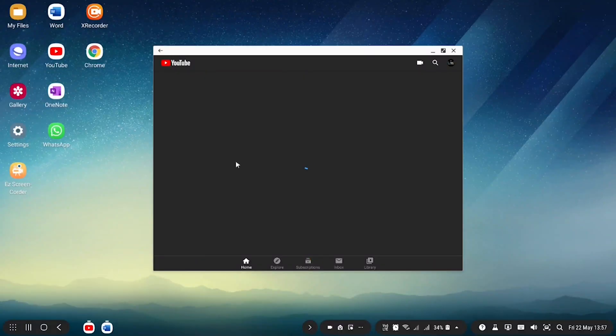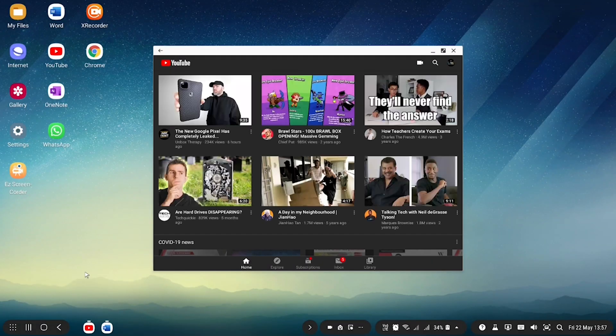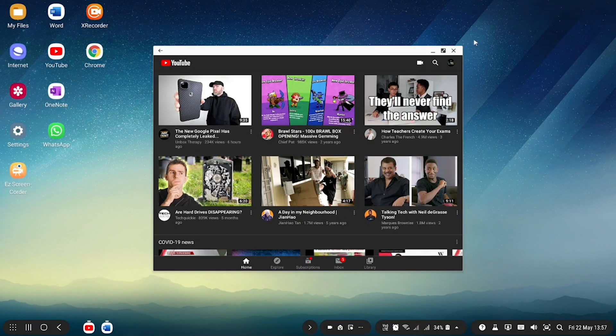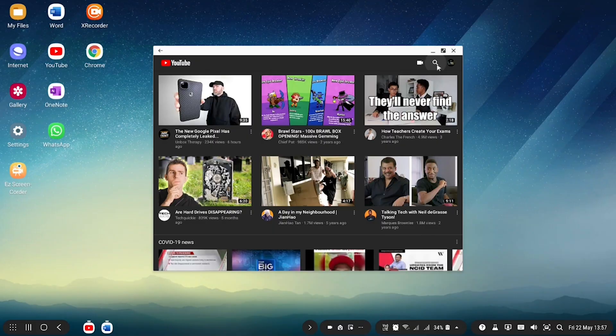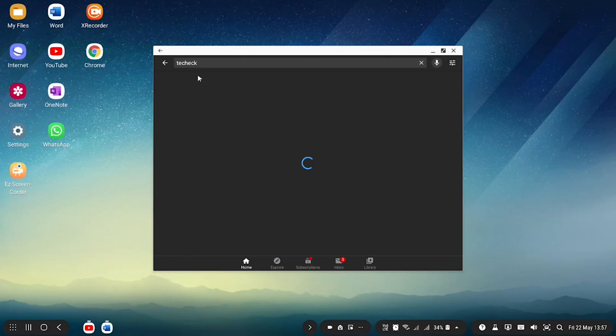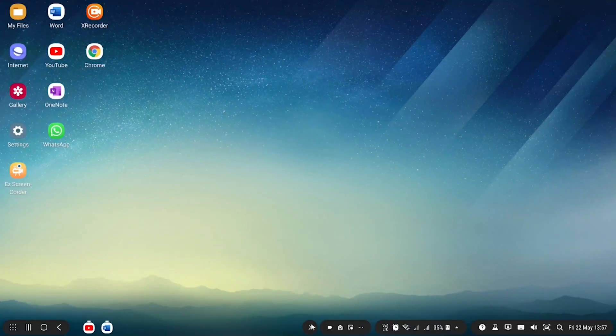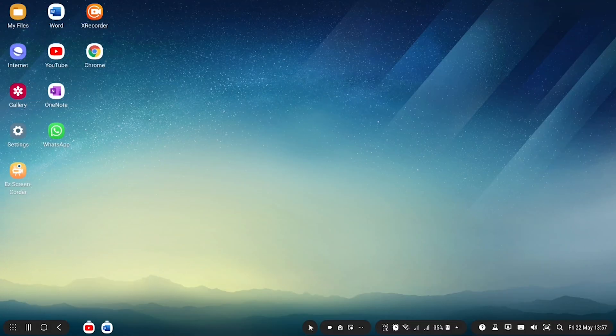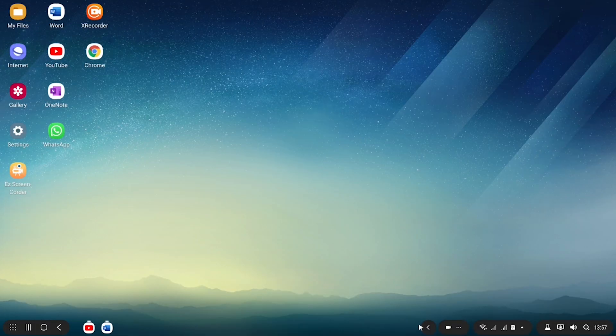Over here, you have your recent apps opened on DeX. To open any one of these apps, move your mouse to the icon and click on it. You can click the close app button to close it. This button here collapses the bar to make more room for your homepage.